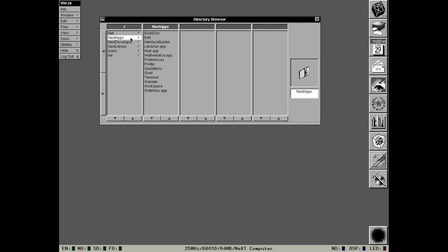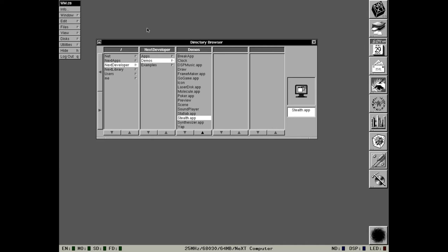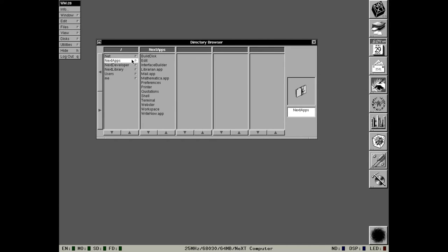In this one we have Mathematica, we also have WriteNow, and I believe we have a demonstration of FrameMaker. I will quickly run through the applications. If you want to see a bit more about how the UI actually works and the components of the UI, I highly recommend you watch the NeXTstep 0.8 video. I'm going to try and not repeat myself.